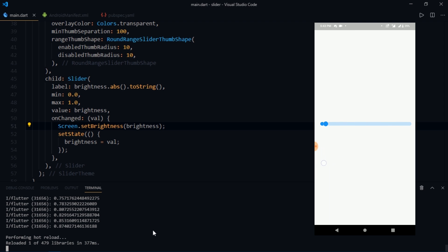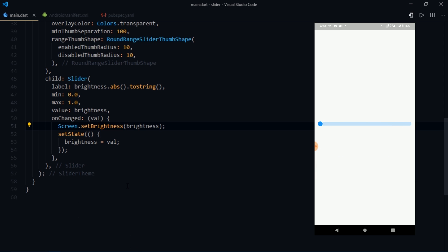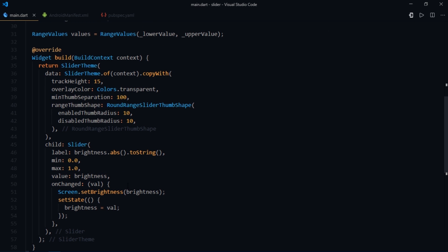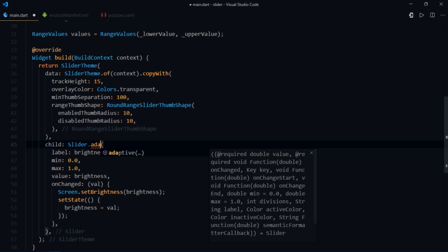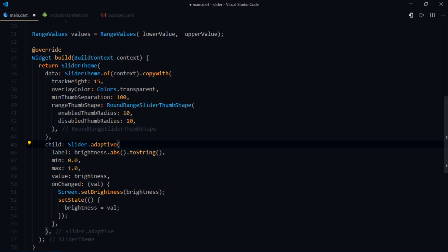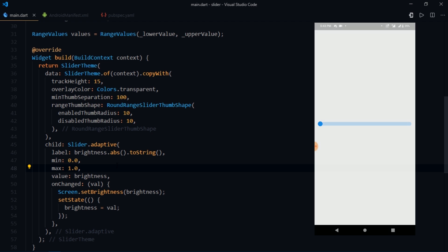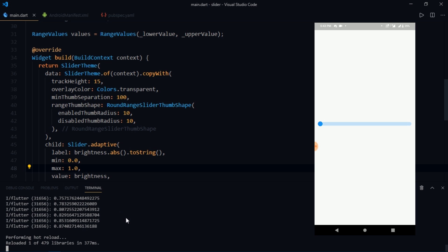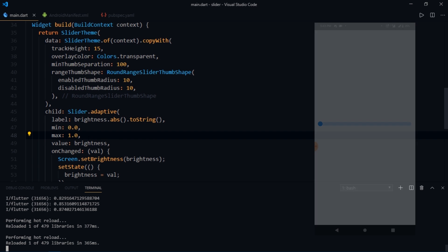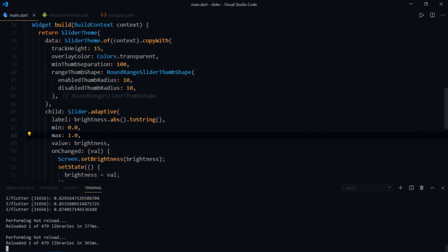Now since you are working with Flutter, mostly we are developing for both android and iOS. So you can use the slider.adaptive widget which adapts itself based on the platform that your app runs on. So on android, the slider looks like this. Whereas on iOS, it looks like the Cupertino slider.